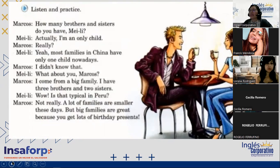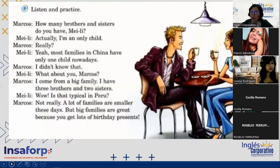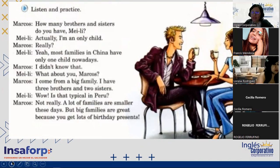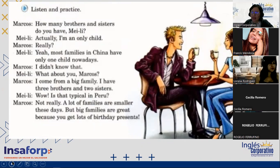We have here a 'Listen and Practice' conversation that we read yesterday. We asked about the word 'nowadays,' which means 'hoy en día.' The conversation goes: 'How many brothers and sisters do you have, Maylee?' 'Well, actually, I'm an only child.' In El Salvador, generally parents have more than one kid, so only children are very rare. 'Most families in China have only one child nowadays.' 'I didn't know that.' 'What about you, Marcos?' 'I come from a big family. I have three brothers and two sisters.' 'Is that typical in Peru?' 'Not really. A lot of families are smaller these days, but big families are great because you get lots of birthday presents.'